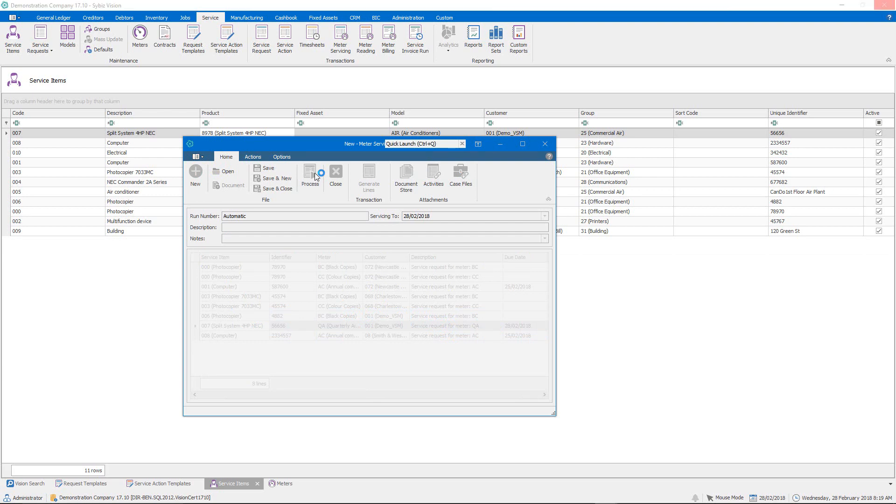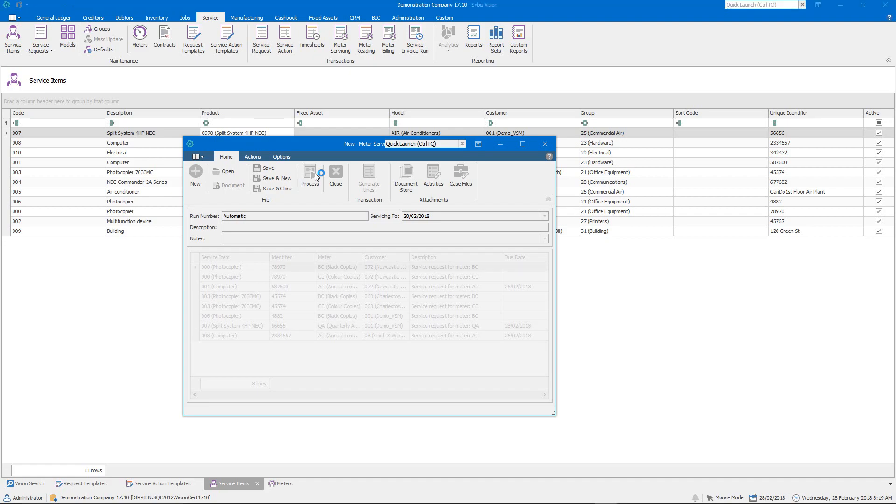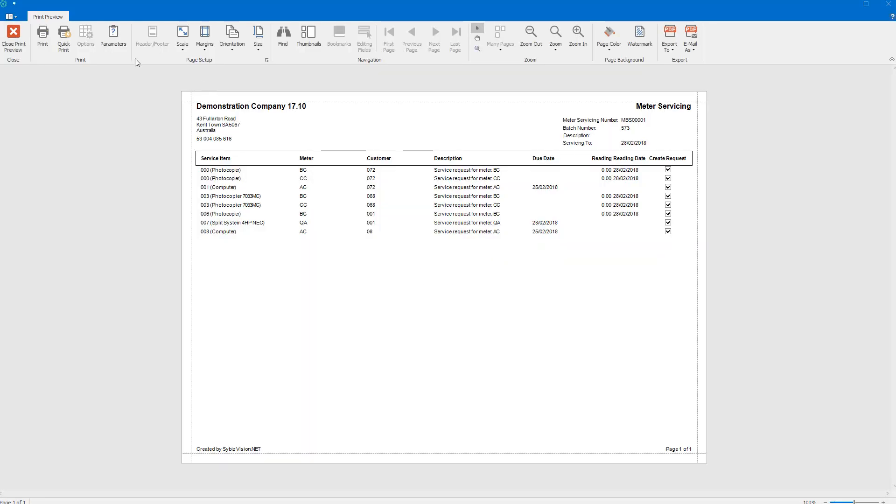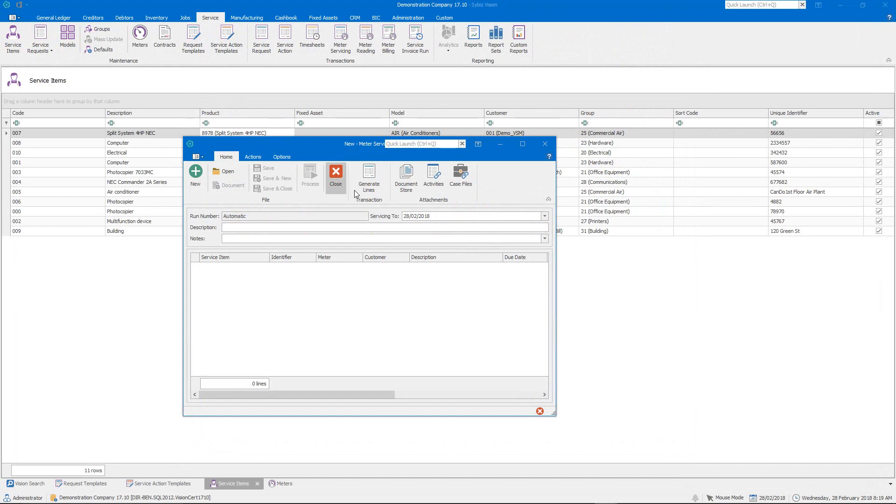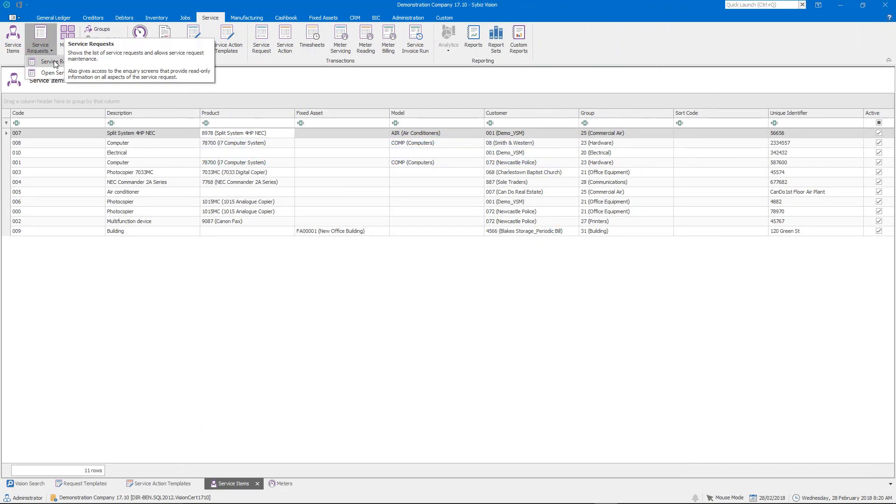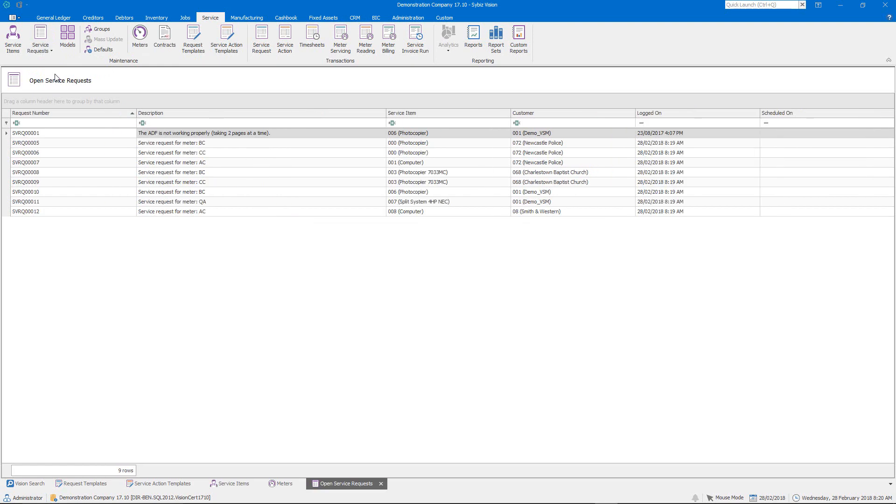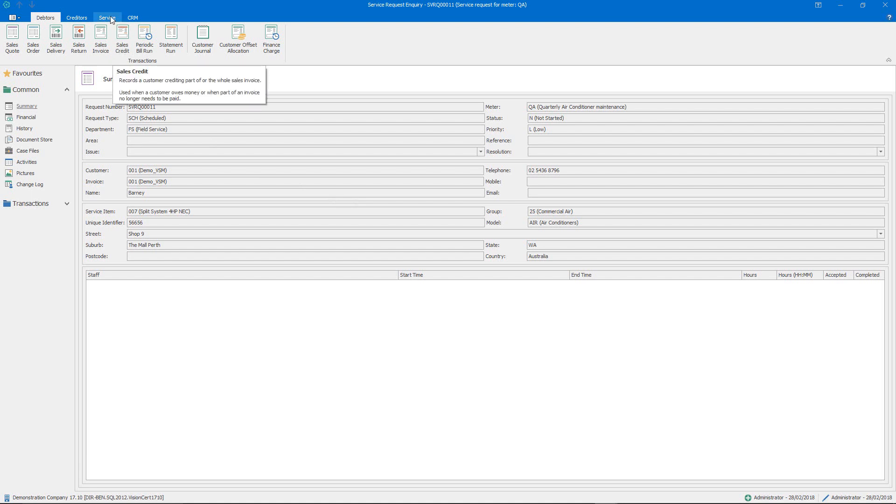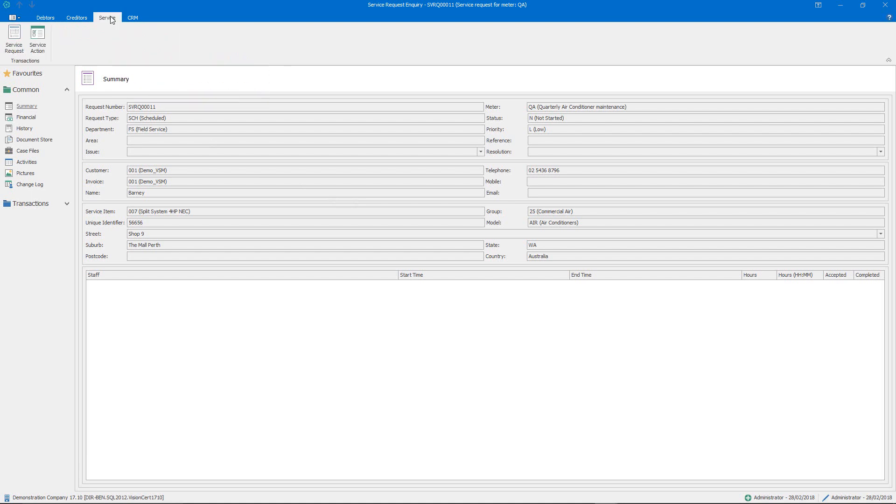And so once that's finished what we'll do is we'll go to the service request list and I'll show you the service requests that have now been generated. So I'll go to open service requests and we'll see here this is the one that's been created for our air conditioning service and so once that's all ready to go and you've allocated it to technicians, you then get the ability to start creating the service actions associated with that particular service request.